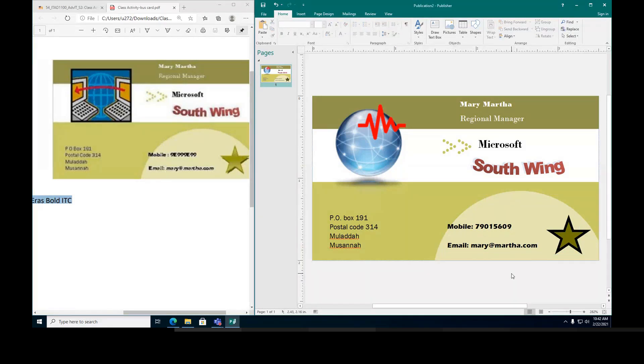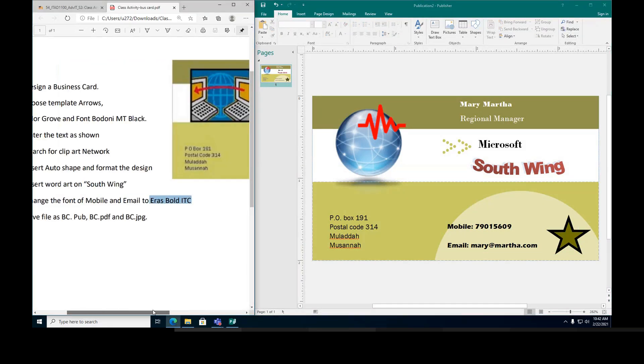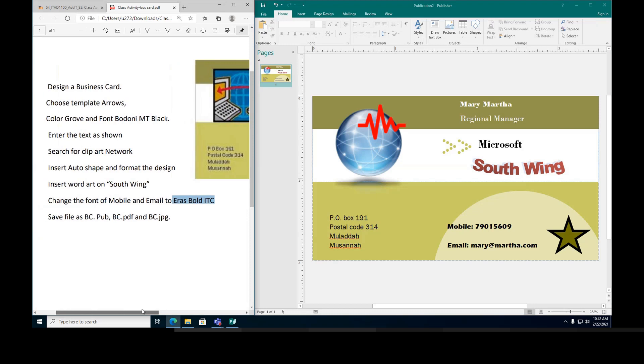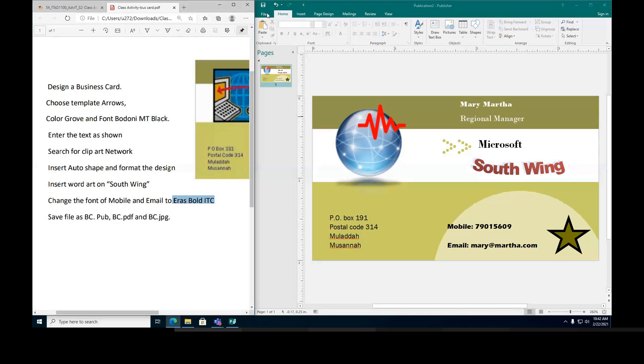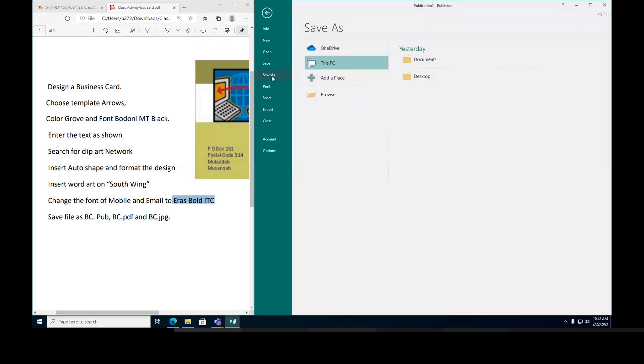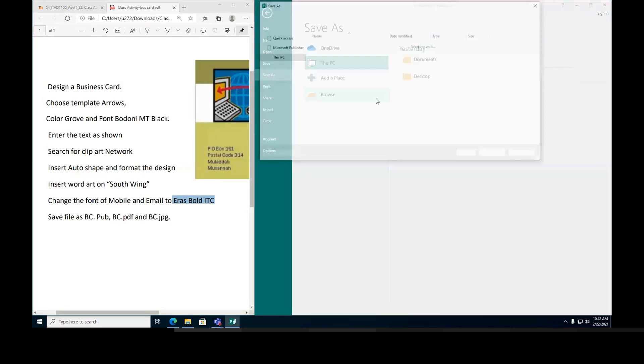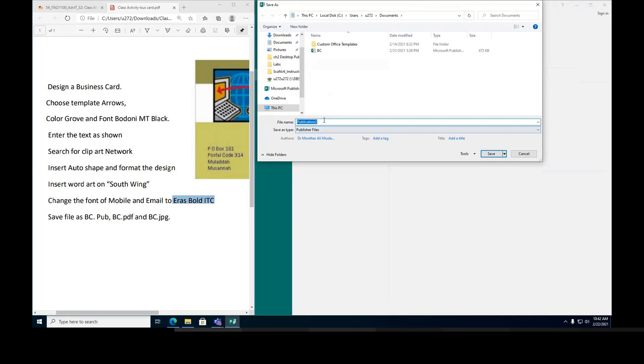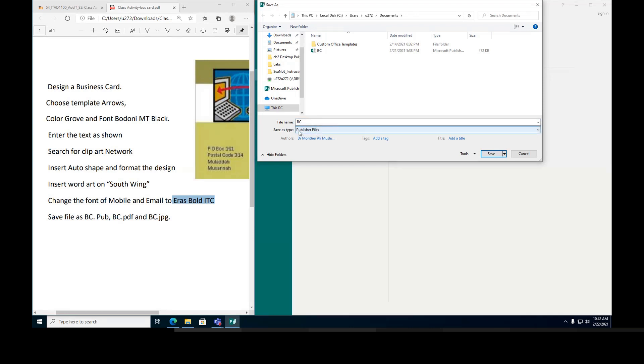So I designed this one. The last instruction say save the file as BC. I'm gonna say save as. I'm gonna save it in my document. So I'm gonna call it BC. Now what's the file type? The file type is pub publisher. This is the first one. I'm gonna say save.